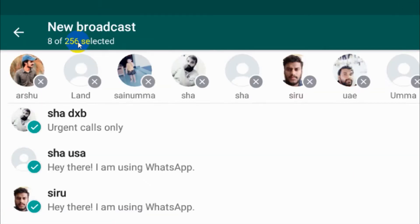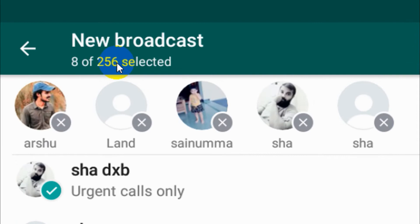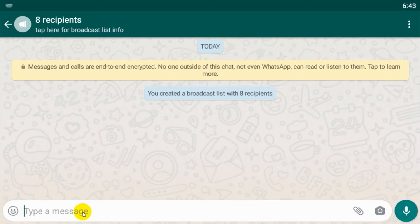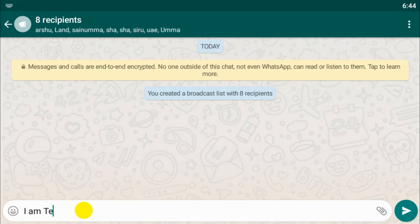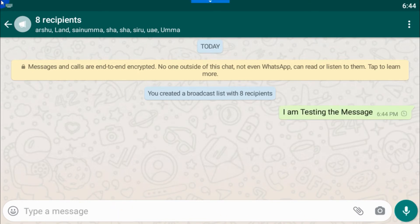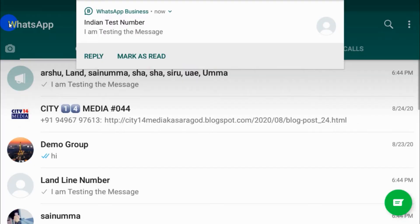Once the broadcast is created, you can see you can select up to 256 contacts. So in case you have 500 contacts, you will need two broadcast groups. I've created one broadcast group and now I am sending a message to this broadcast group, so it will send to all the members in the broadcast list.